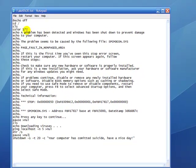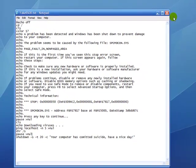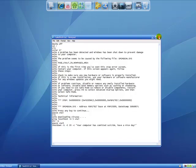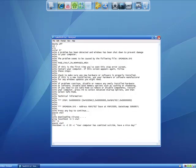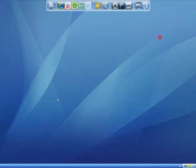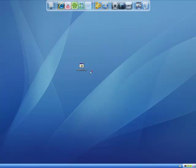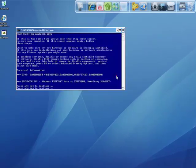So that's a fake blue screen of death. If you save that as a batch file, make sure it's a .bat, call it whatever you want, and run it.